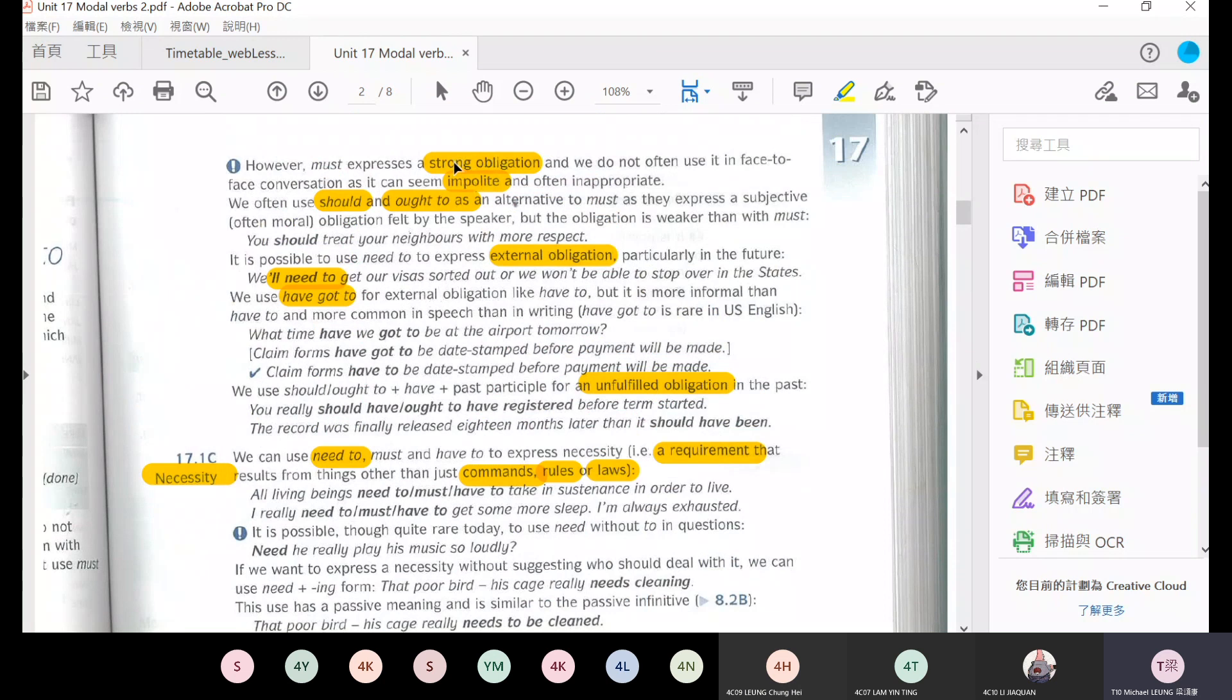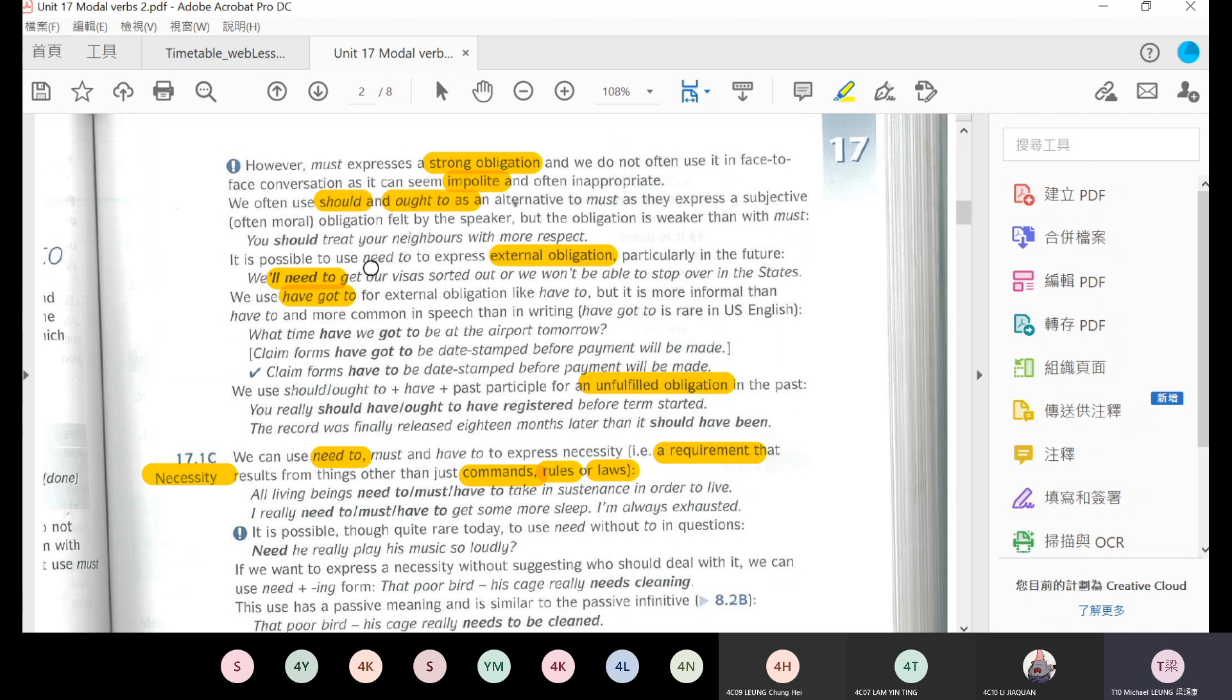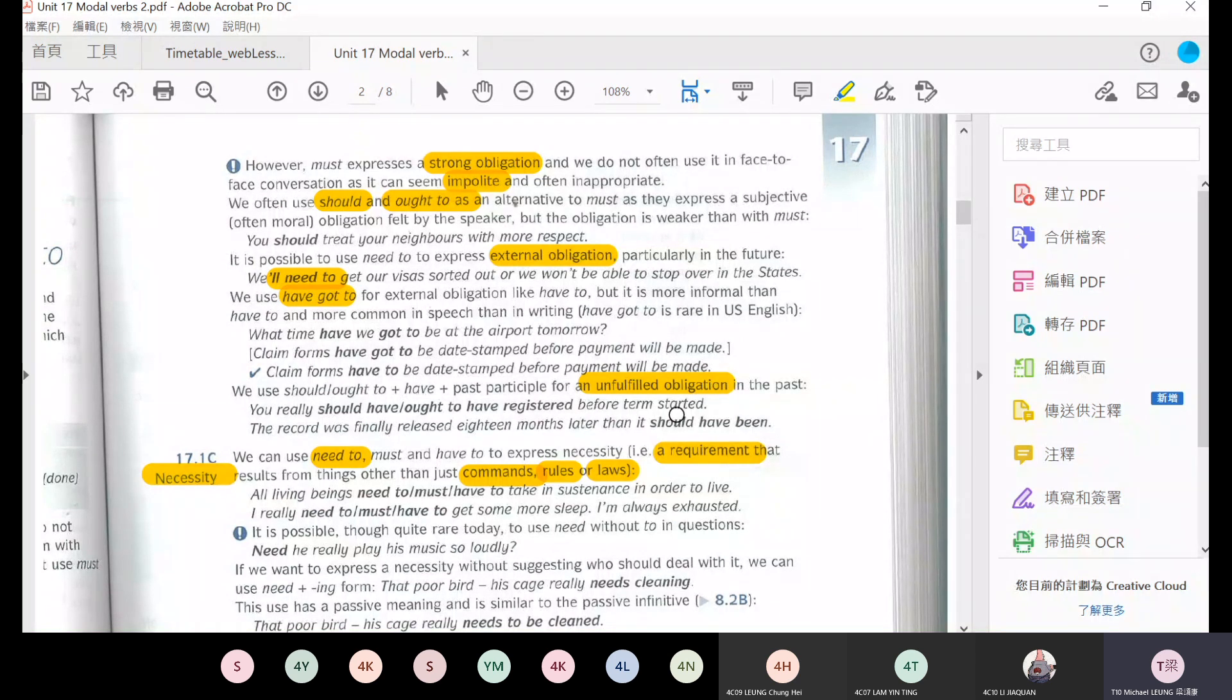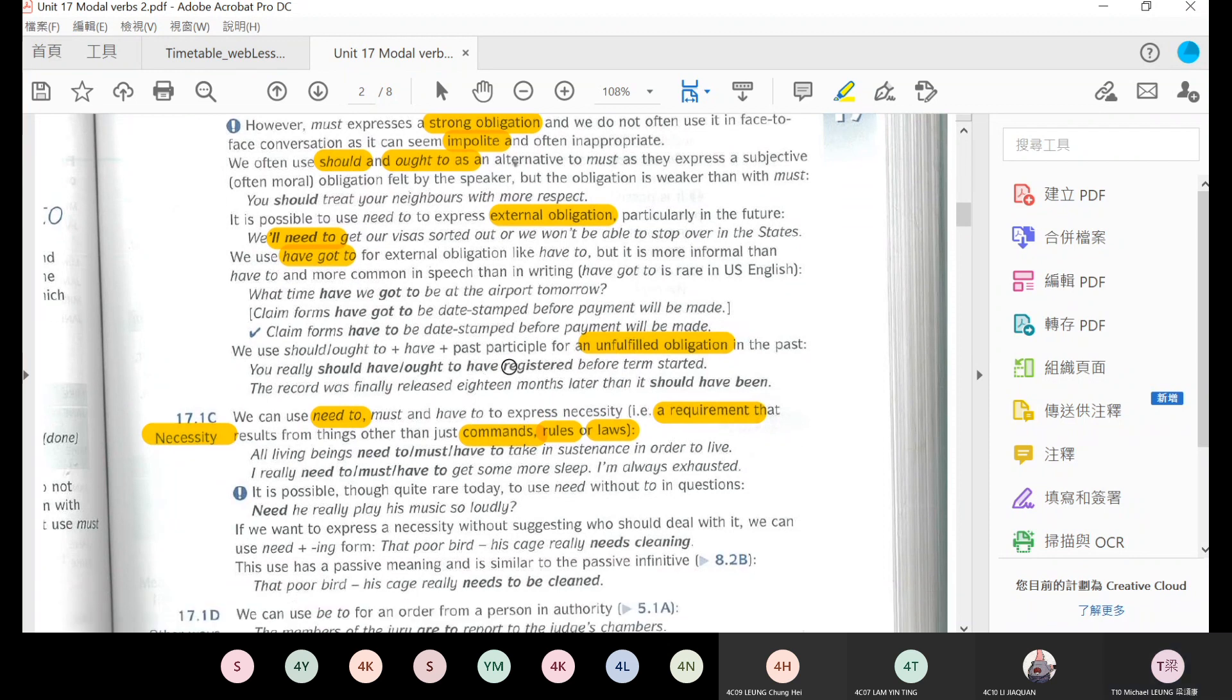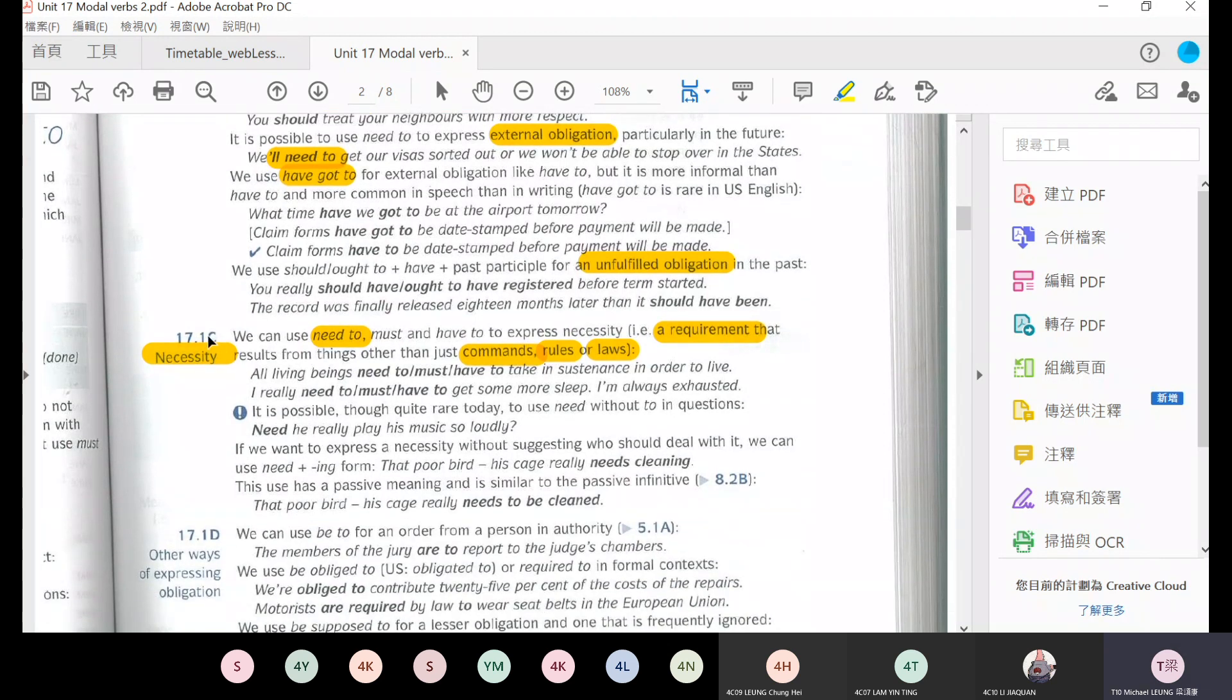Okay, let me speak some Cantonese. This obligation above is a responsibility. External obligation, like you need to apply for a visa, is an external requirement, a rule. Unfulfilled obligation means you should have done it but you didn't. For example, you should have registered before term started, but you didn't register. So this is an unfulfilled responsibility.